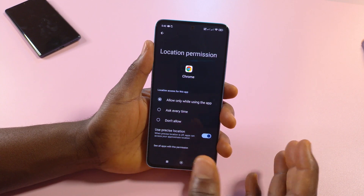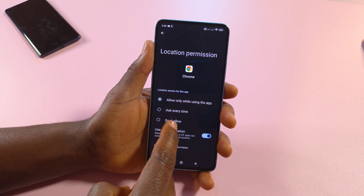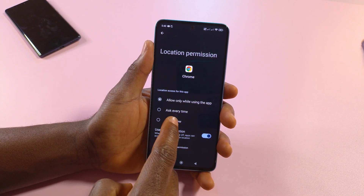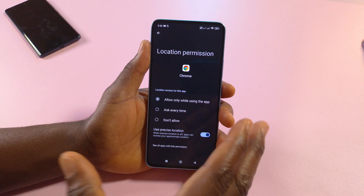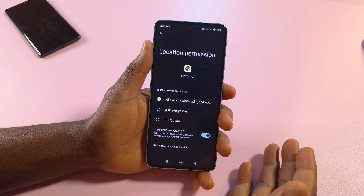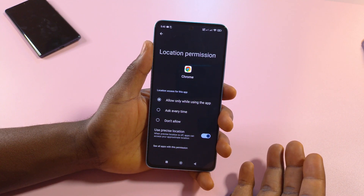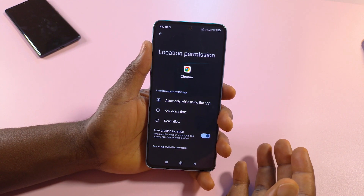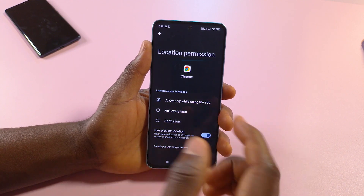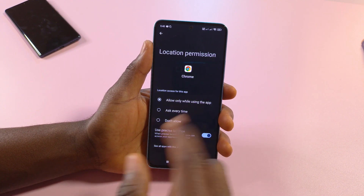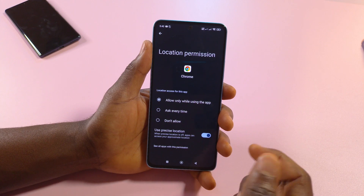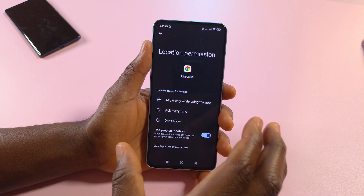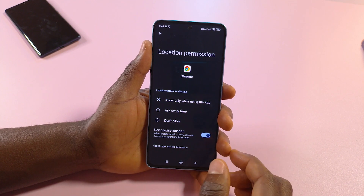But if you don't want it to have your location then you tap don't allow. For now I'm going to leave it enabled because there are some websites that will need your location, so you have to enable this and then head back to the website and refresh the page and it should have your location.